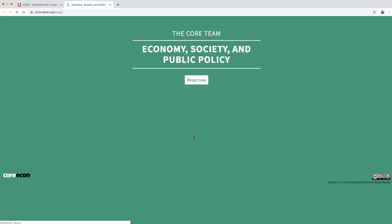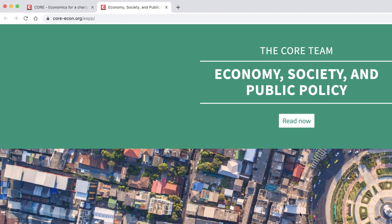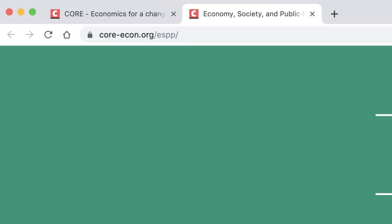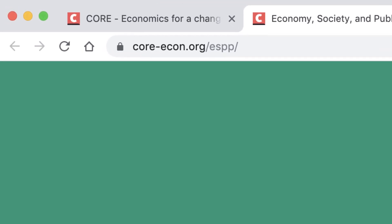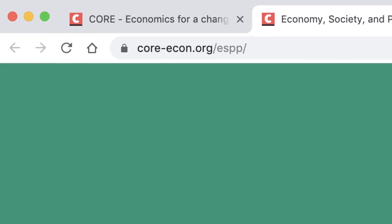You can find ESPP by selecting it on the front page of the Core website, or go directly to it at core-econ.org/ESPP. Like all Core's material, online it's free and open access.